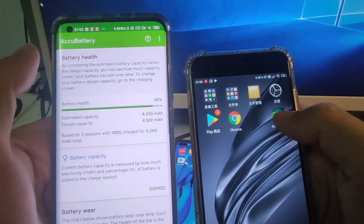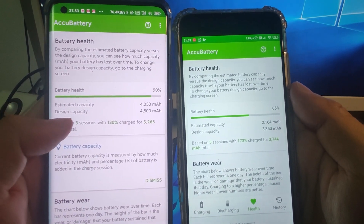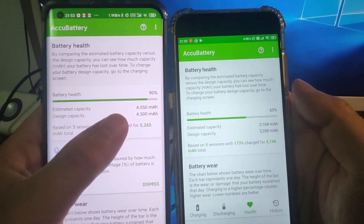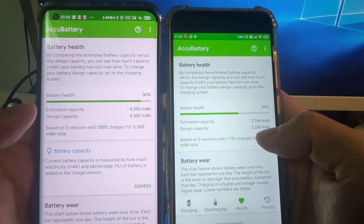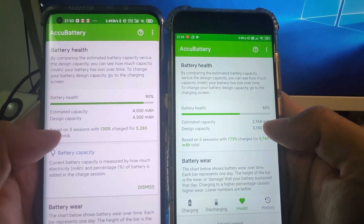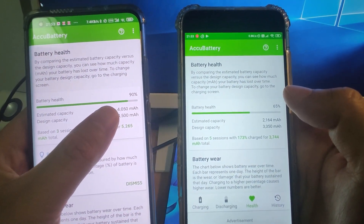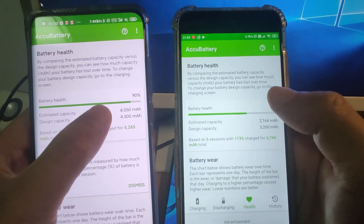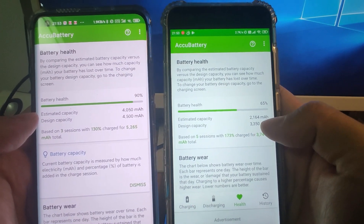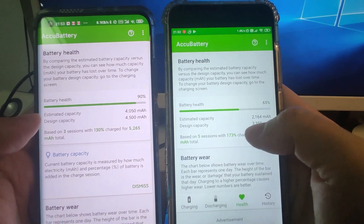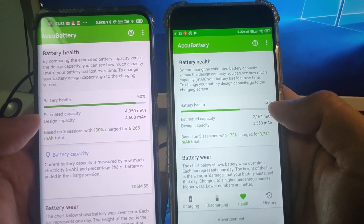Let's have a look at the ACCU Battery app. You can see the design capacity of the Mi 10 is 5500 mAh, and for the Mi 6 the design capacity is 3350 mAh. The current actual capacity of the Mi 10 is around 5000 mAh, so the battery health is 90%. For the Mi 6, the actual capacity is around 2000 mAh, so the battery health is only 65%.